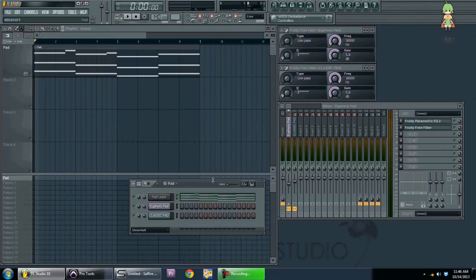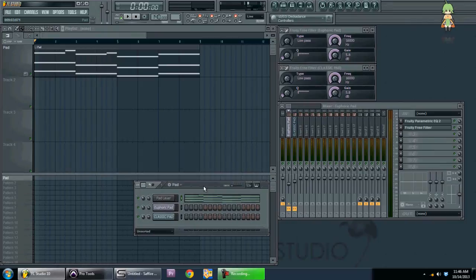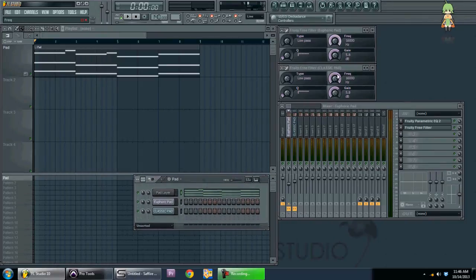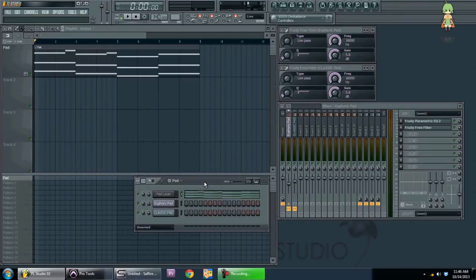Hey, what's up? KT-Man here for another tutorial for you guys. In this tutorial, I'm going to talk about combining your knobs or faders so they can move at the same time without automating two different faders or knobs.